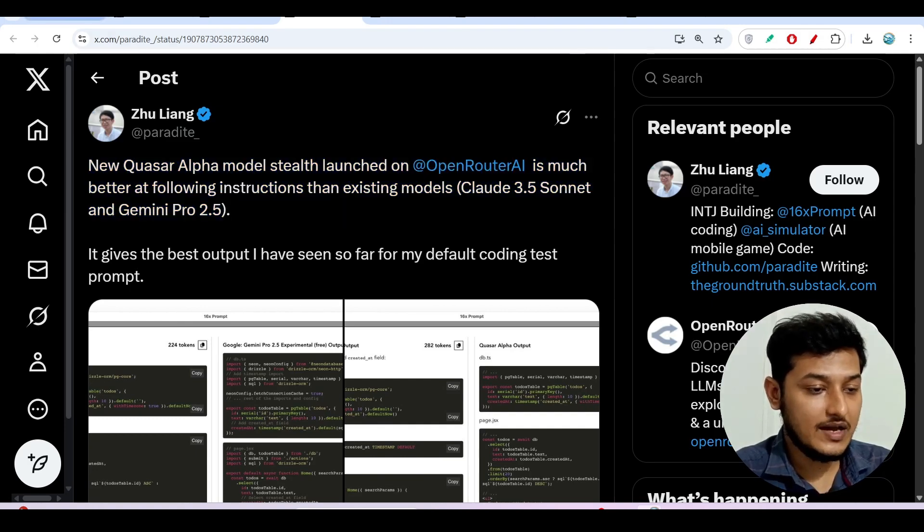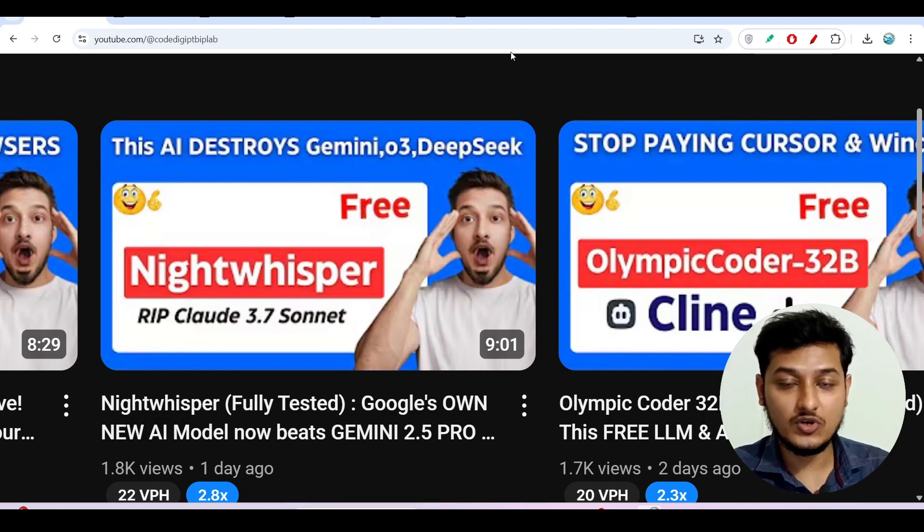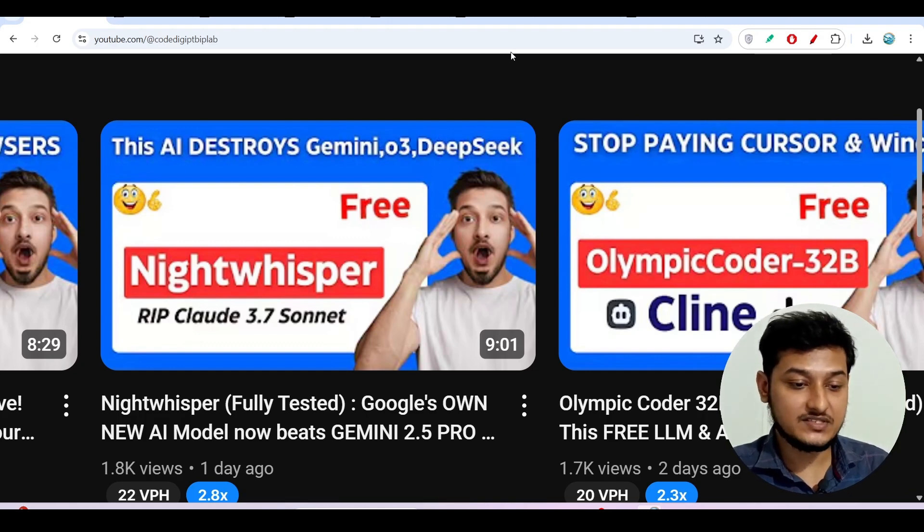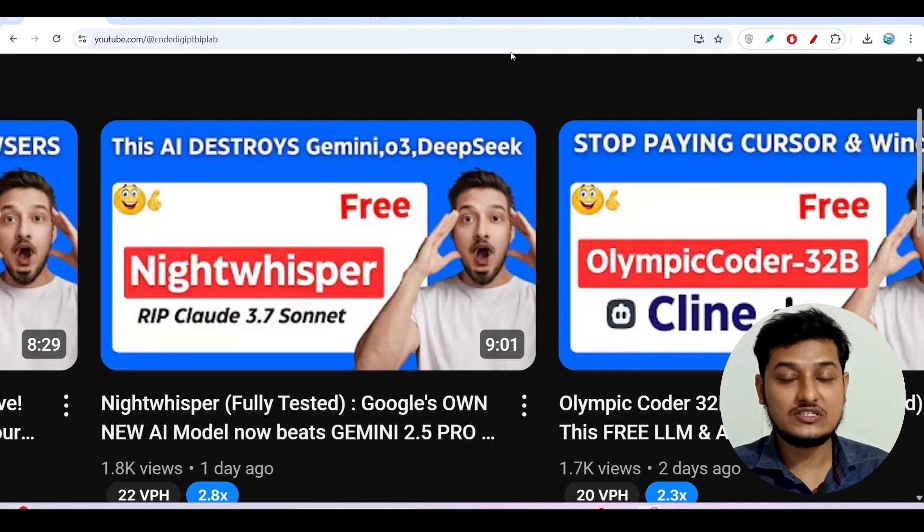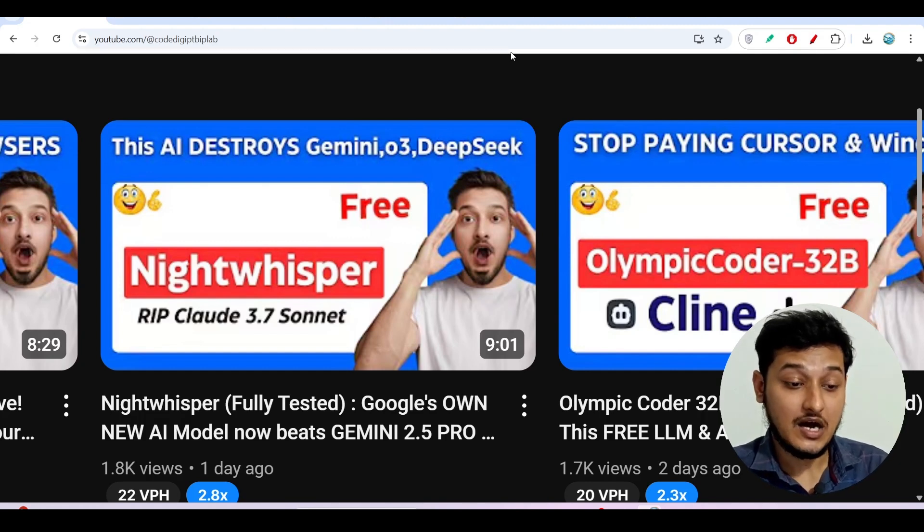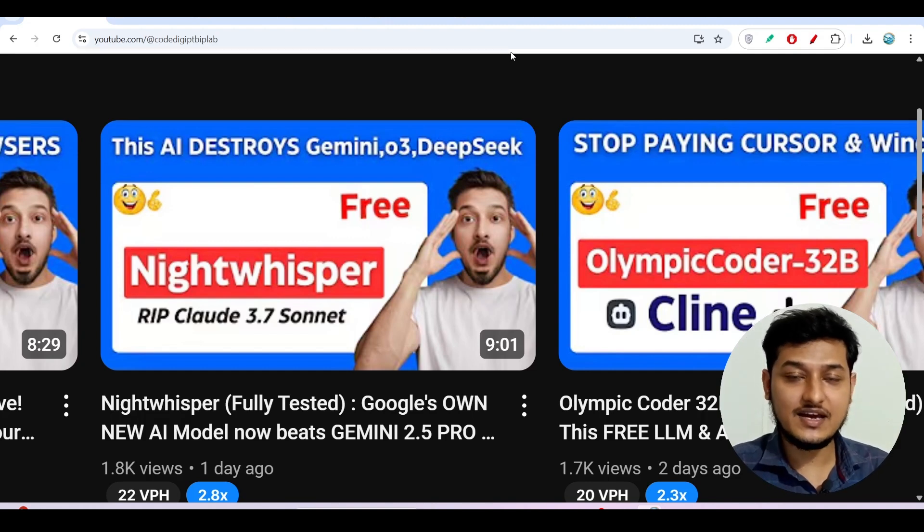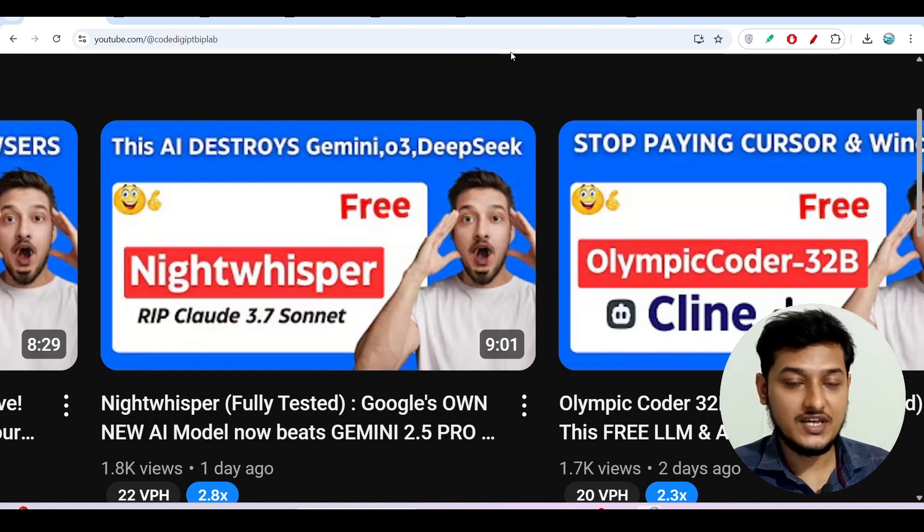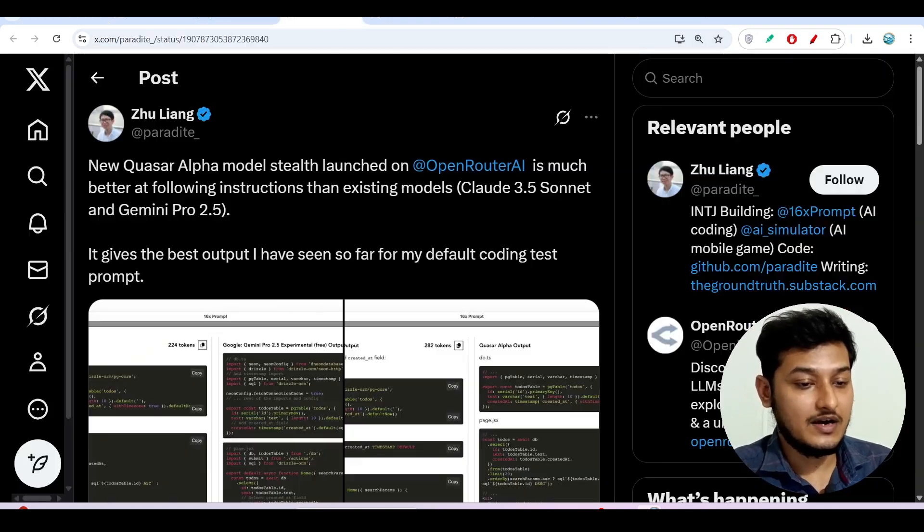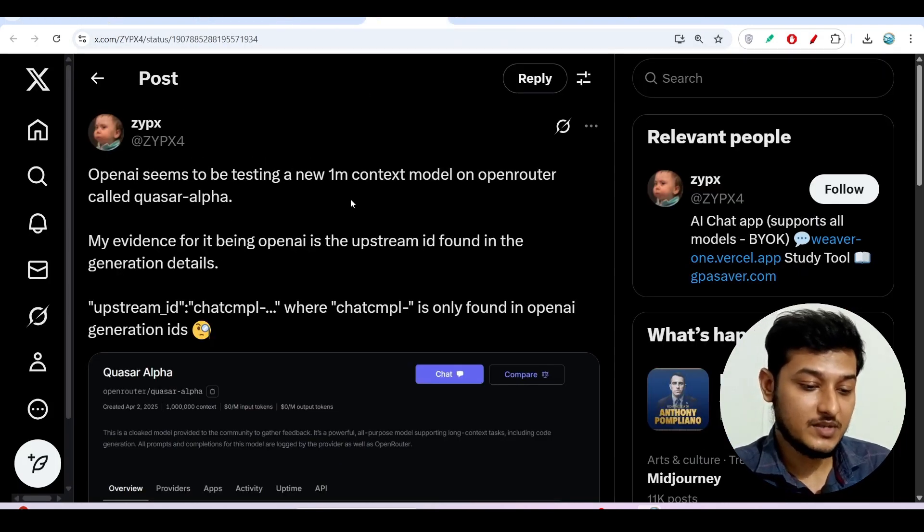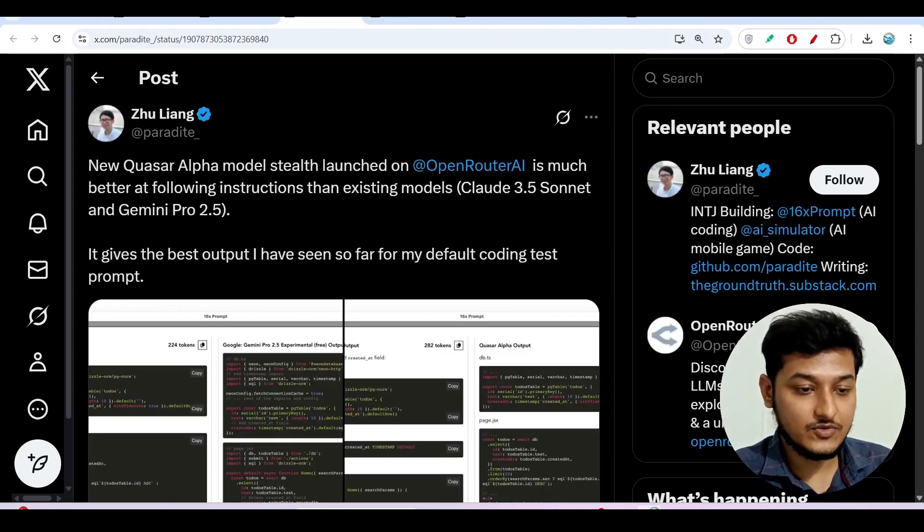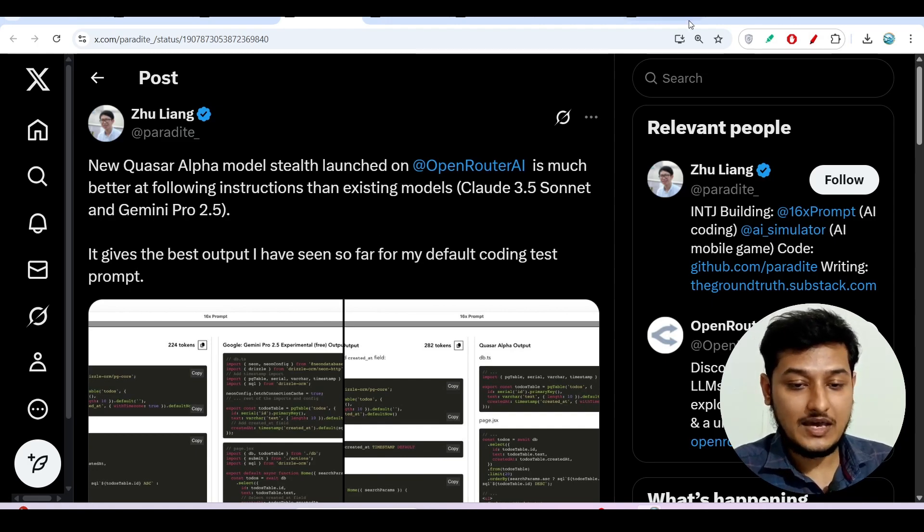So if you have seen my previous video, here you see that this is the Nightwhisper model from Google that I talked about in my previous video and there I have shown you that this model is not officially published and Google is trying to get feedback from people about how this model is performing. So they have given access to the LM Arena where you can try this model but it is not officially available till now. So in the same way I think OpenAI is also gathering information from people and they are trying to get feedback about how much capability this model has.